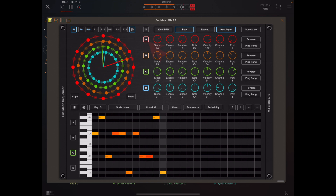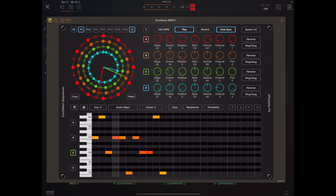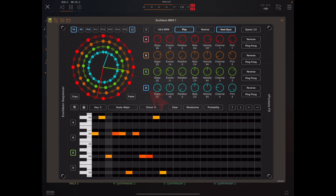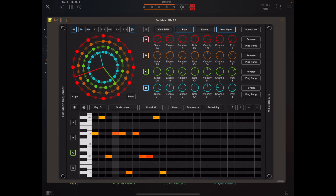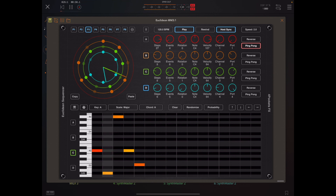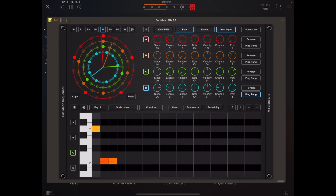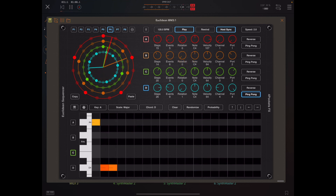Euclidean has four sequence bands — we call them bands — labelled A, B, C, and D. The event wheel on the top left represents those bands, and the clock hands that are spinning round indicate where they are within that sequence. They will trigger the events that you set up manually using the event settings knobs.